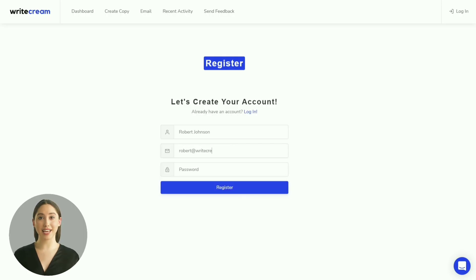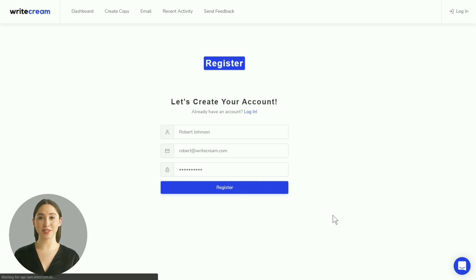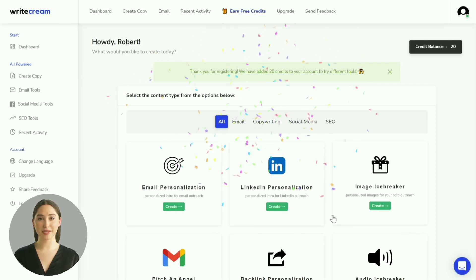To kick things off, sign up for a free account on Writecream. You just need to enter your name, email, and password. You will then be taken to the dashboard.